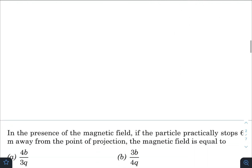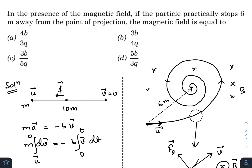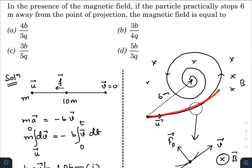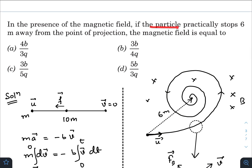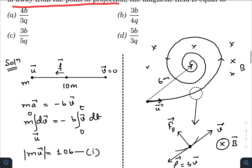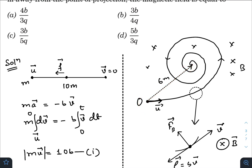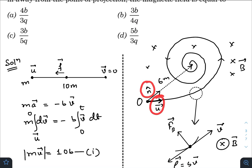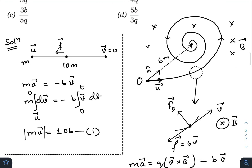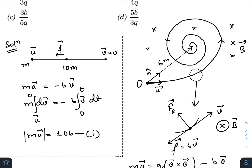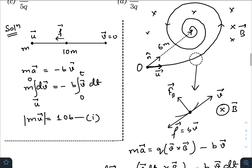Let us go to the second question. In the presence of the magnetic field, if the particle practically stops 6 meters away from the point of projection, the magnetic field is equal to what? So in the presence of a magnetic field, the particle takes a spiral path. The particle practically stops 6 meters away from the point of projection — so the displacement is 6 meters. I have considered the unit vector along this direction as n̂, and n̂ and U vector are perpendicular to the magnetic field vector B.